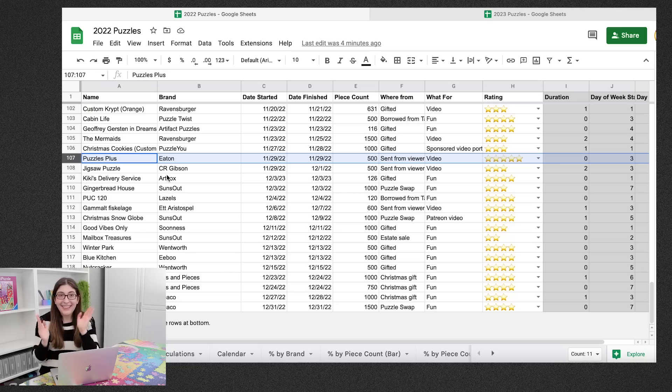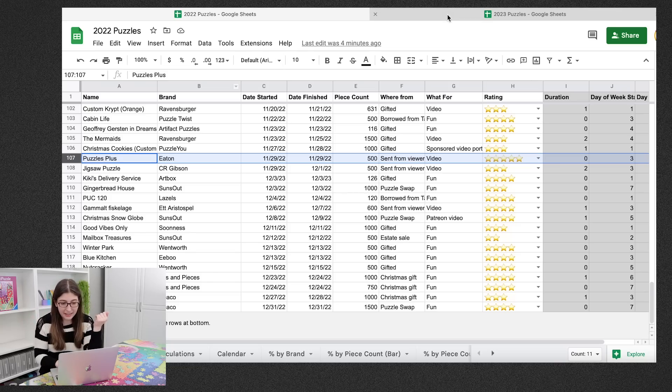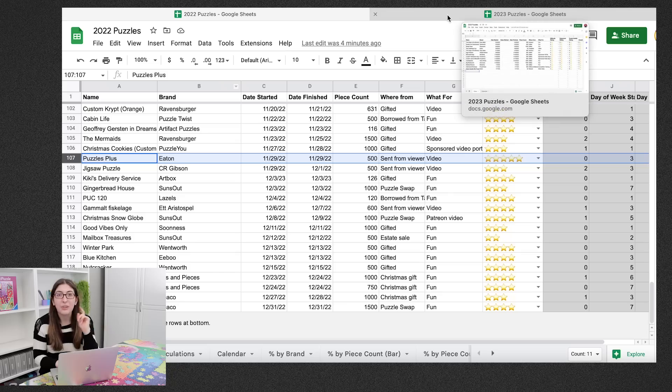All right, so I think that is everything from last year. So now let's take a look at the 2023 spreadsheet.